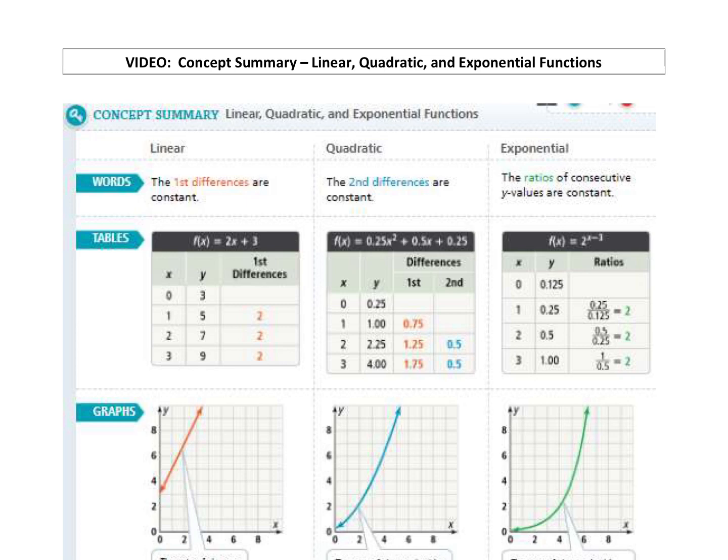All right, last video here. I'm not going to really spend time on it, but it does just give a concept summary of your linear, quadratic, and exponential functions.